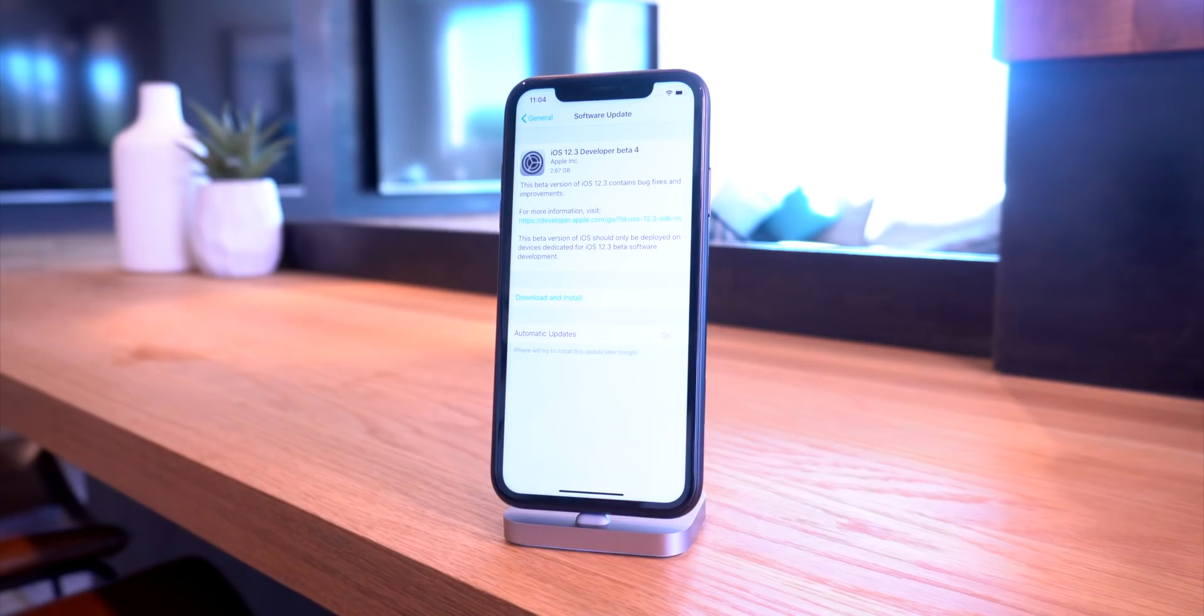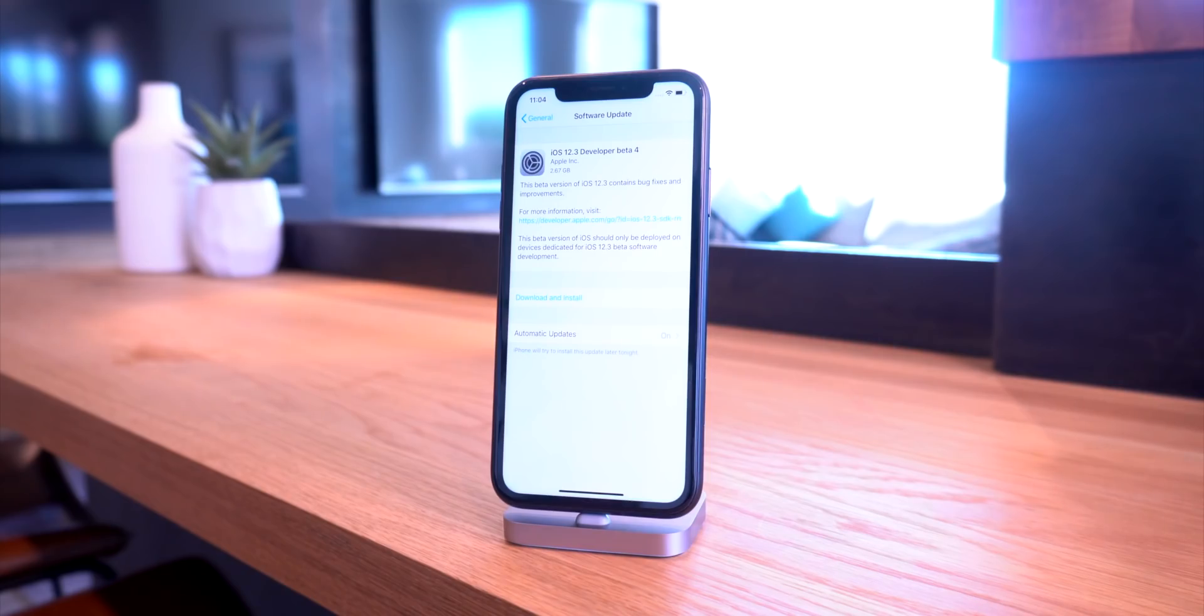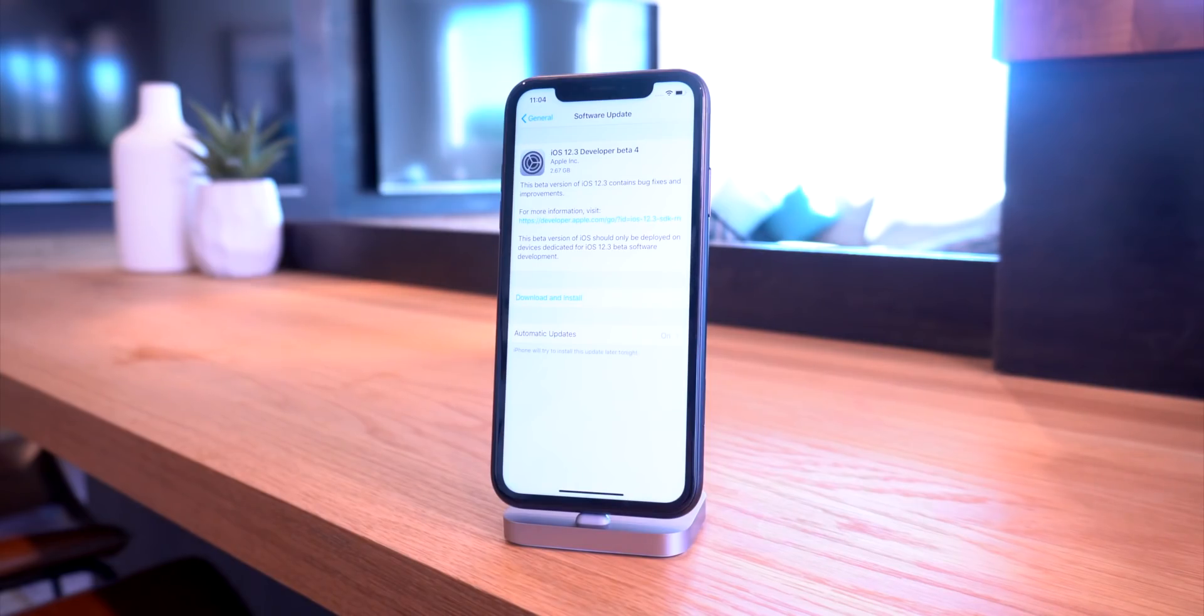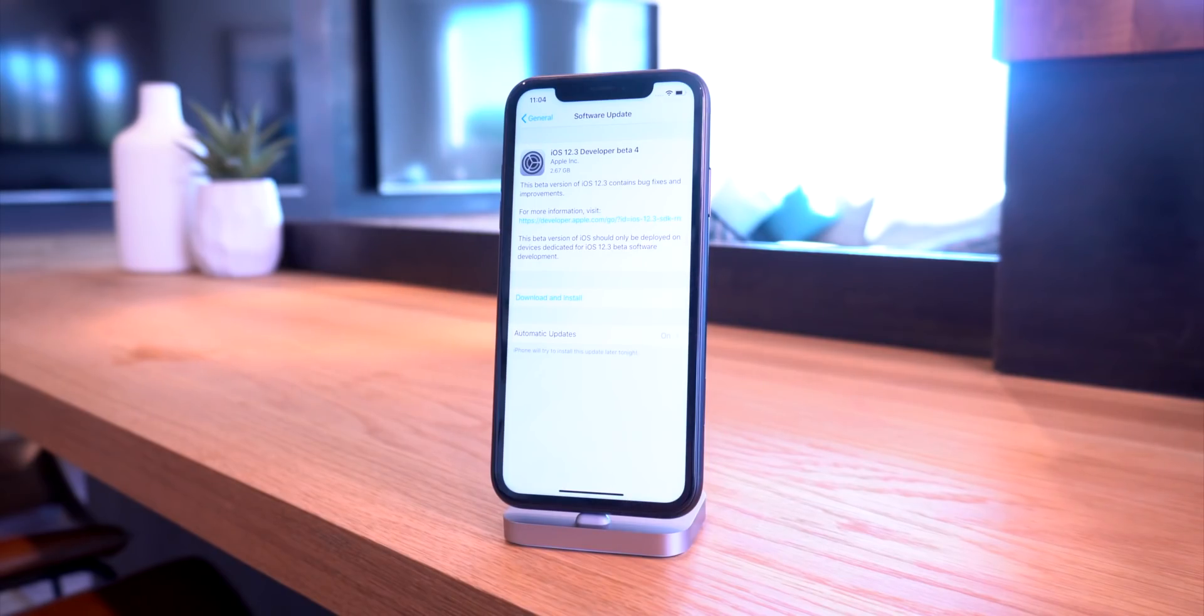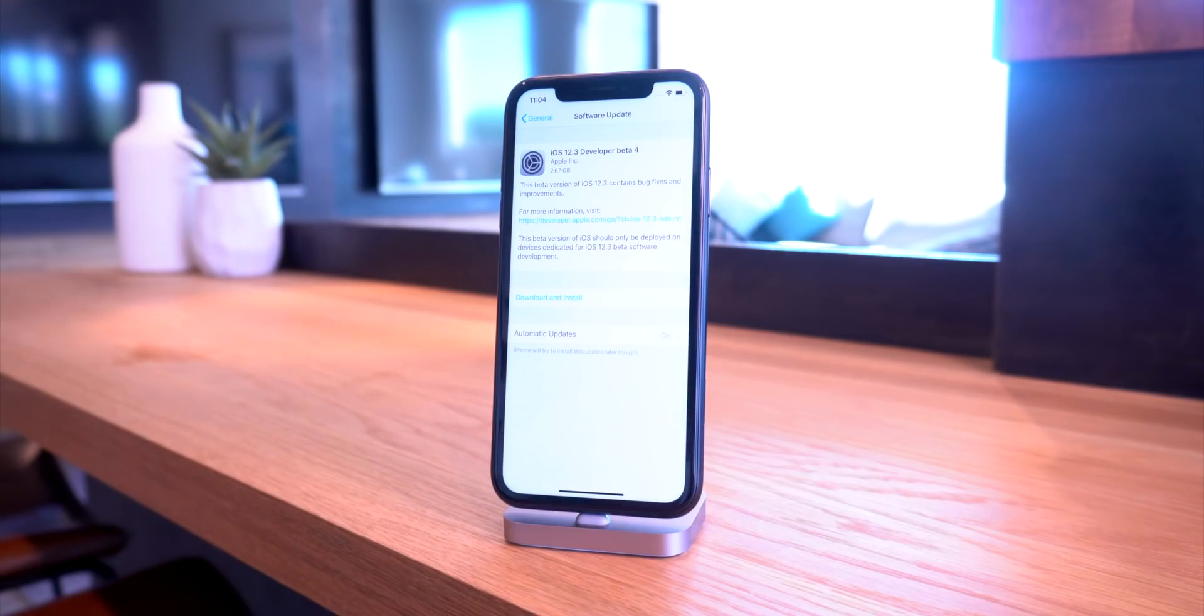I just wanted to notify everyone that a new developer beta is out. iOS 12.3 is expected to be finalized and released to the public sometime in May. That's also when Apple is supposedly going to be launching their Apple TV Plus service, which will likely coincide with this release. We'll definitely do a video on iOS 12.3 once it's released. But anything above iOS 12.1.2 is not going to receive a jailbreak anytime soon.